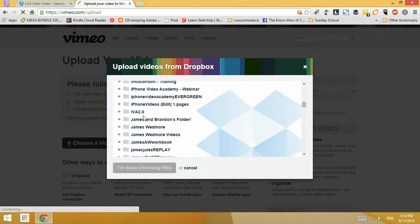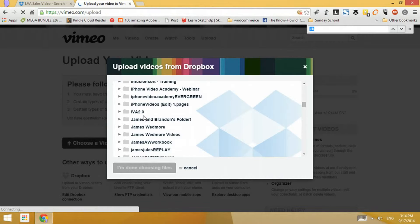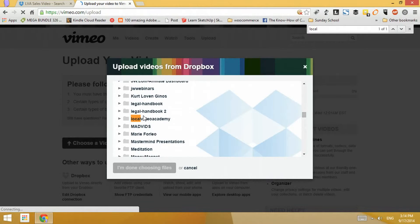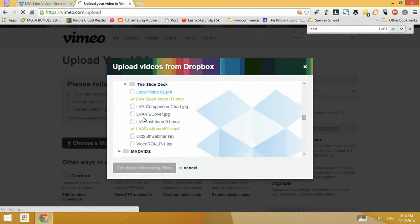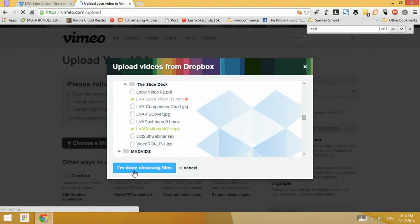I'm going to use Ctrl+F on my keyboard to enable the find functionality, and I'll search for 'Local Video Academy.' There you have it. The video has already been uploaded, but I'm going to re-upload it just so you can see how this is done.